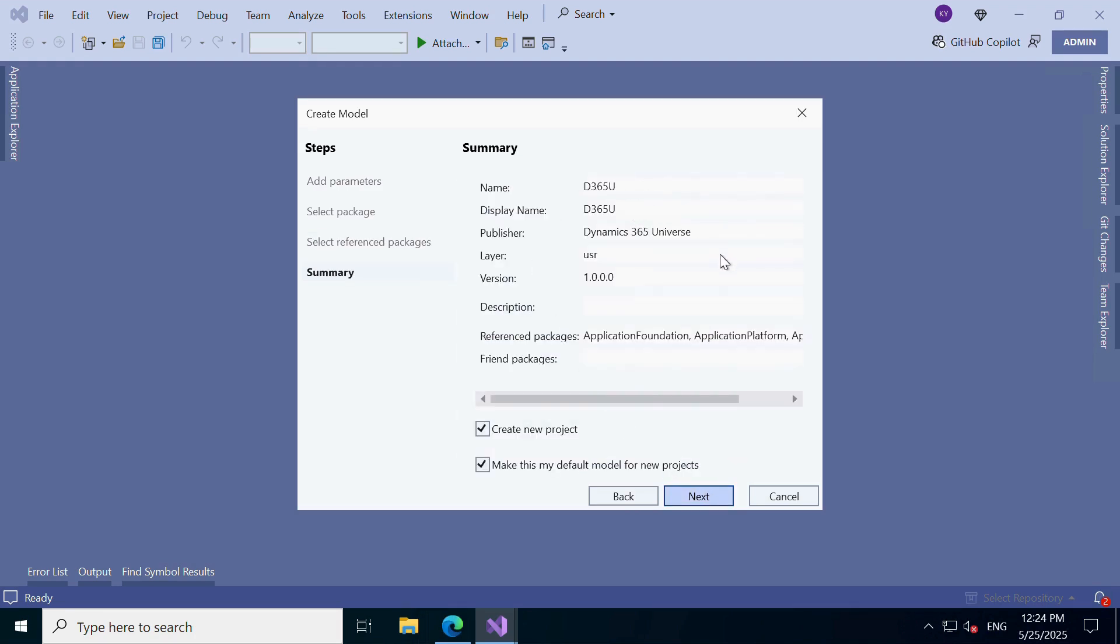Final step, review and finish. Almost done. Double-check all the information on the summary screen. If everything looks good, just hit Finish.